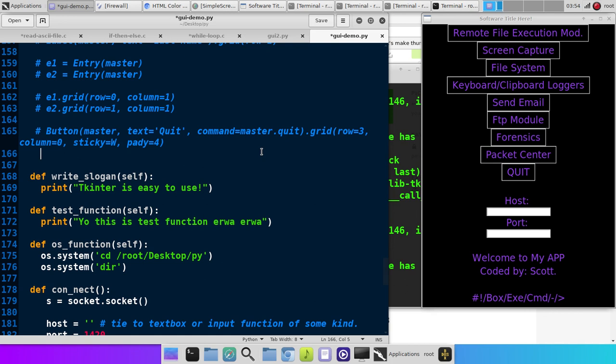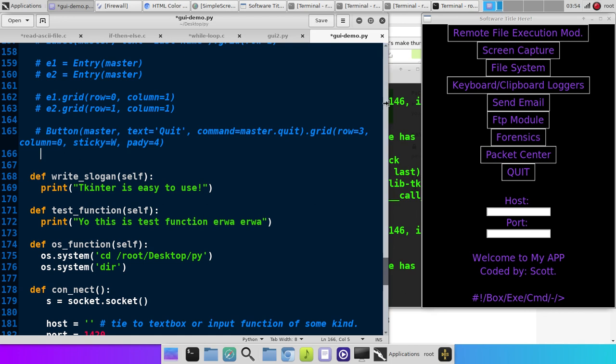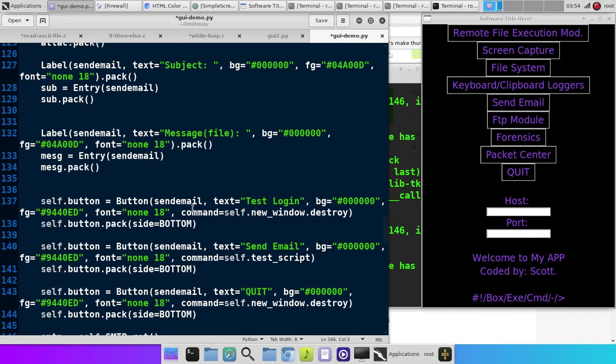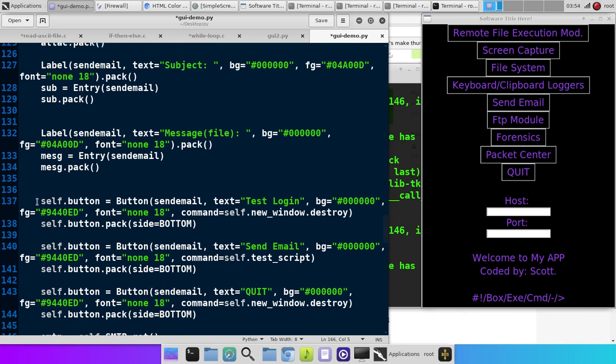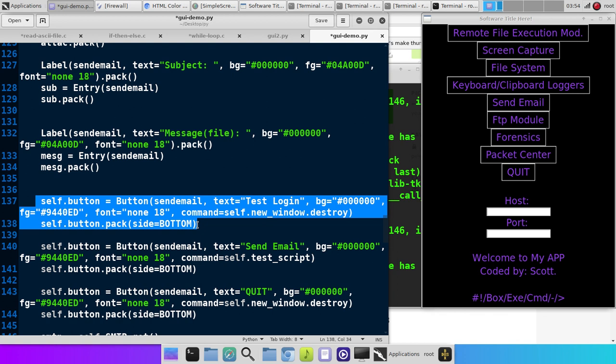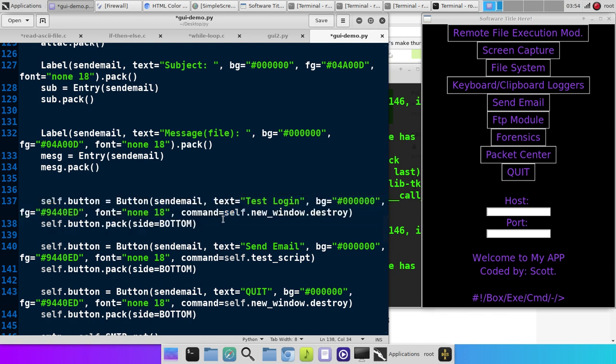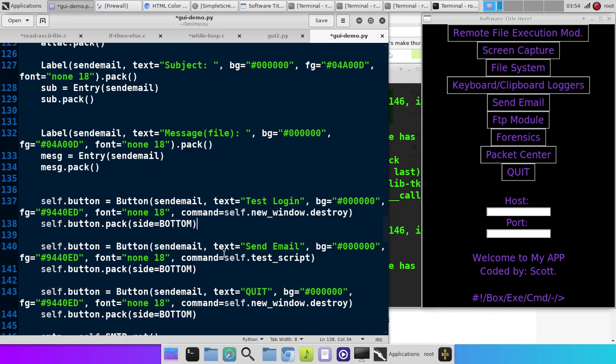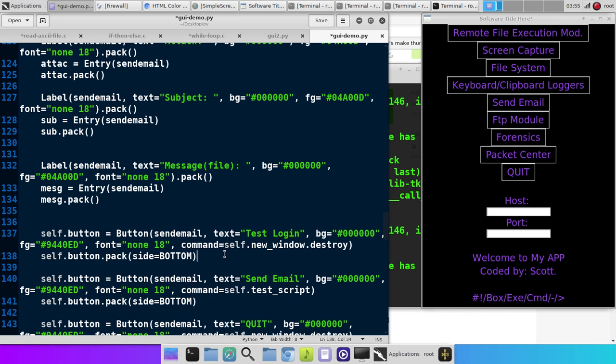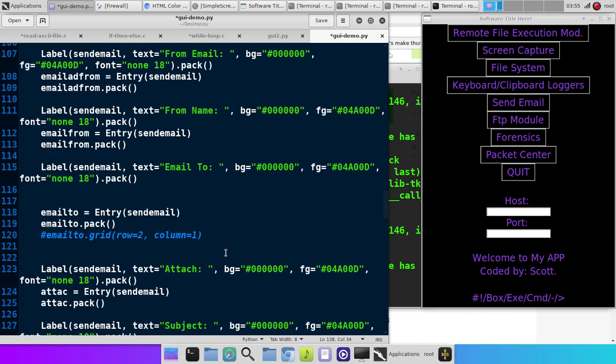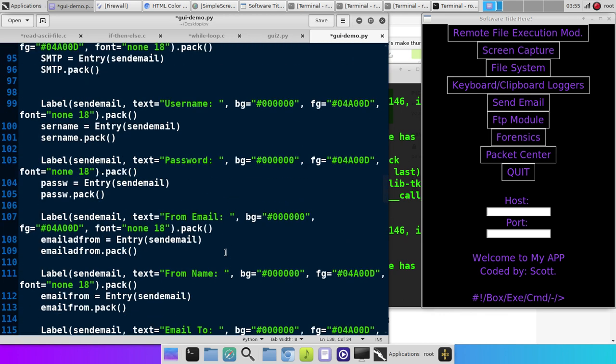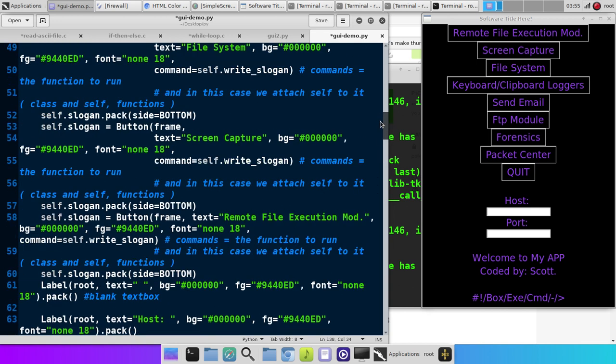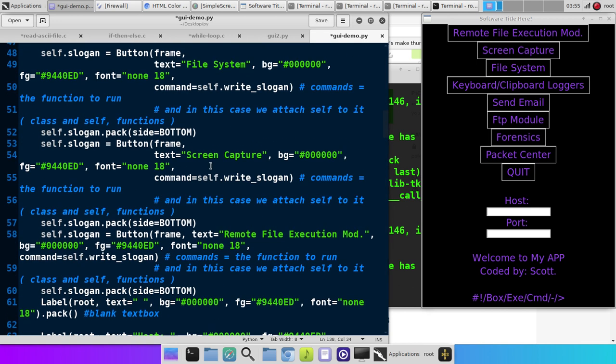And it runs this function right here. And so you can assign a function to a button. And that makes it really easy. Like, once you get one of these in here, one of these buttons in here, you can just cut and paste, you know, change the text, plug in the command, which is just really just the function that you're going to execute. Right? You put the function in here. Command equals self.function. And it's that simple.